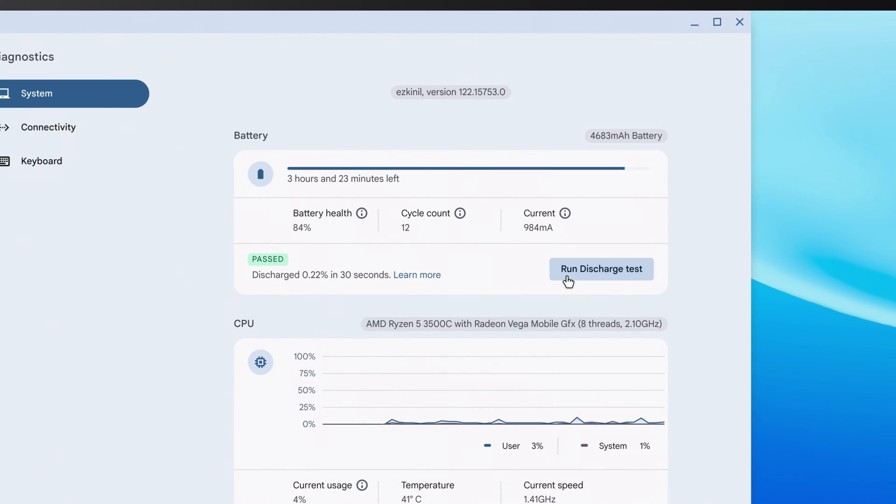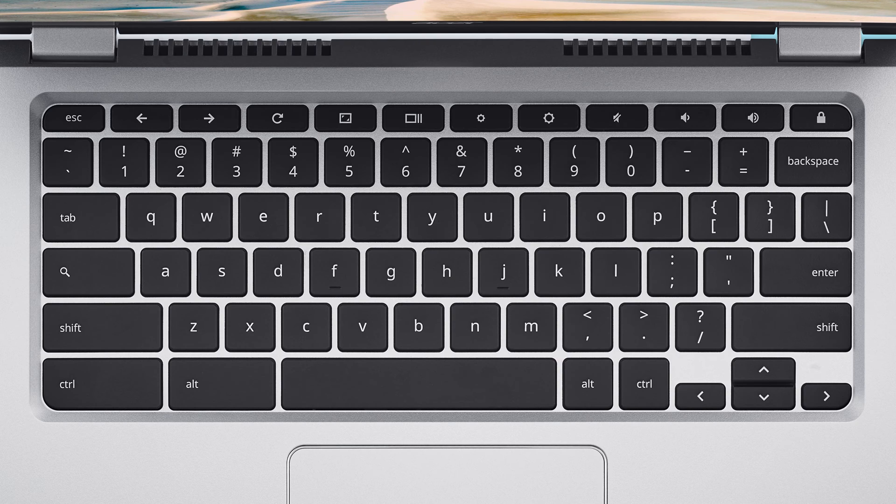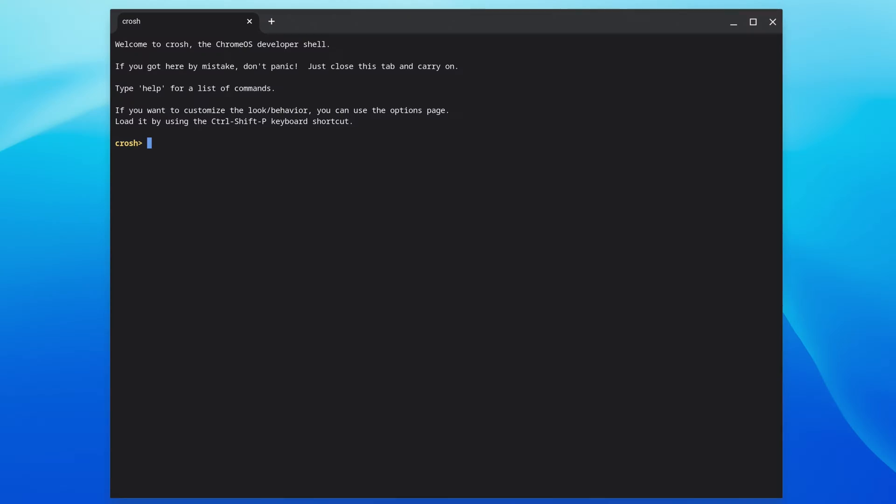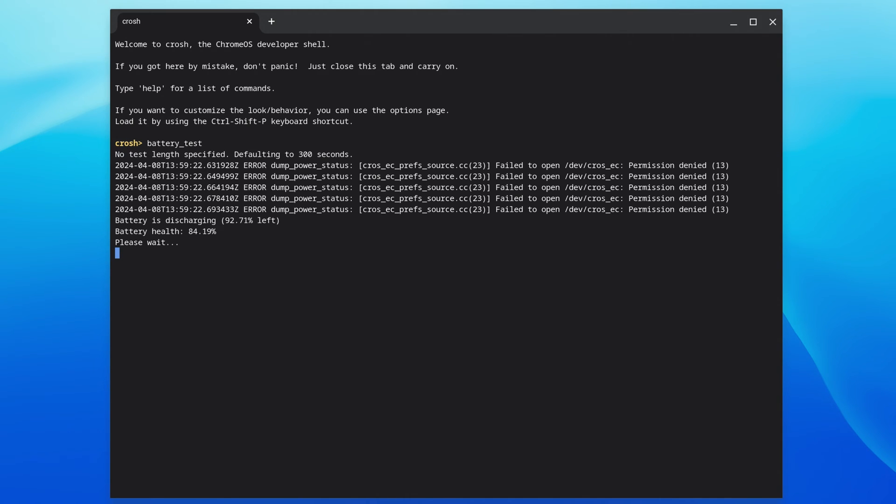If you want a more advanced look at your battery health, press the Ctrl, Alt, and T keys together on your keyboard. When the terminal window opens, type Battery underscore Test on your keyboard and press Enter.